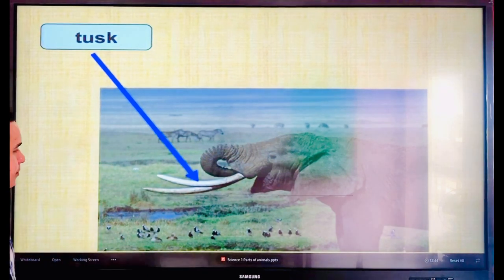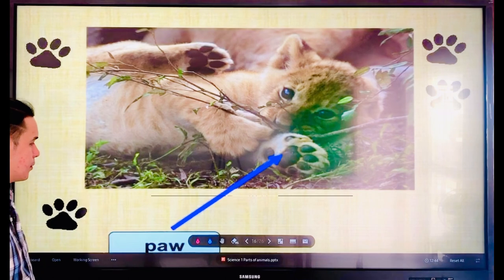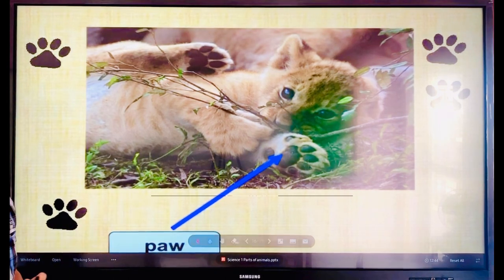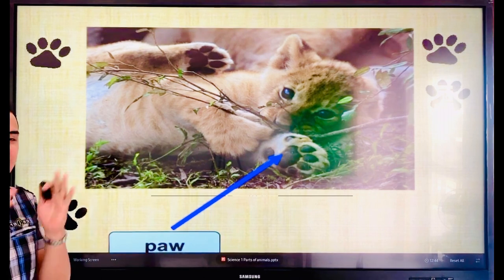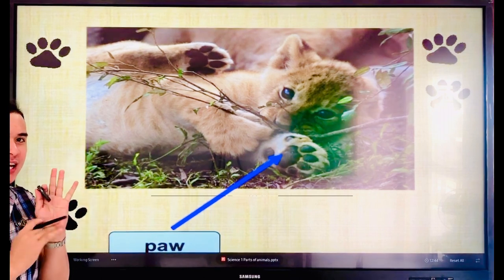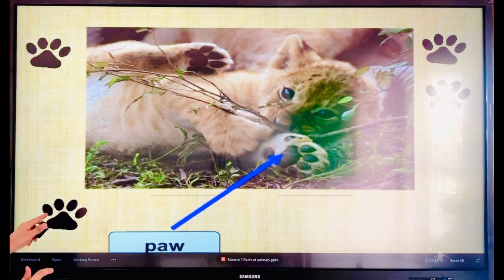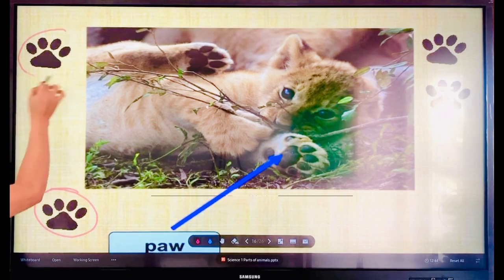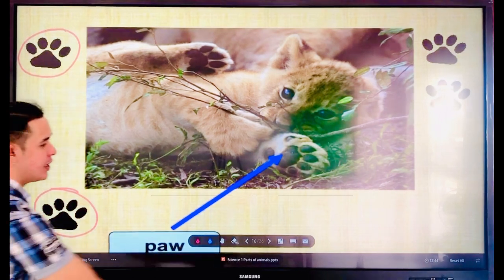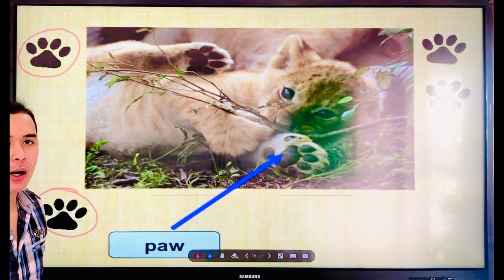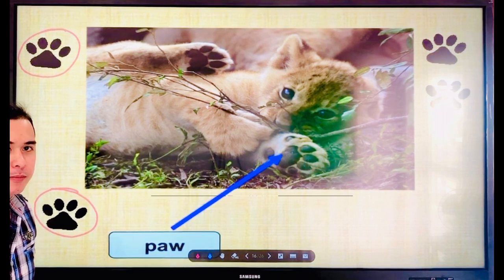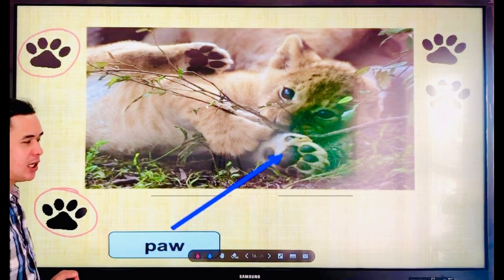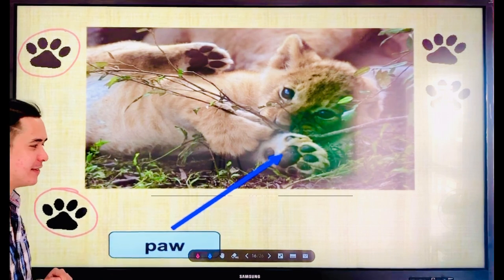This is a baby tiger. The baby tiger has — and also the dog and the cat have — this is called paw. Everyone, say the word — paw. Let's spell: P-A-W. Paw. Very good.